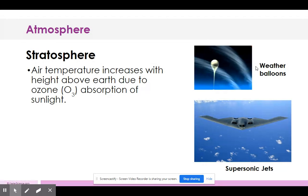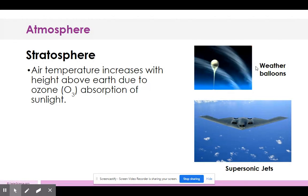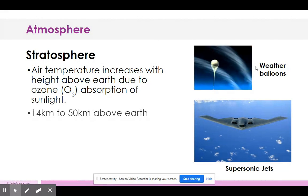When ozone is not in the ozone layer and drops down into the troposphere, it becomes pollution — something we do not want to breathe. It won't necessarily kill us, but it will make us not feel well.